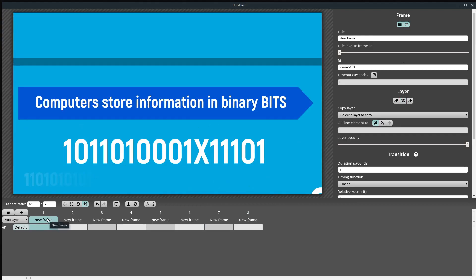Now to change things up a bit — on 'New Frame 1' we'll keep everything the same, but notice this button here that says 'Show in frame list.' If it's unchecked, then when we open this in the web browser it's not going to let us choose this frame from the list. Also, 'Show the frame number' — it'll say the number in the top left corner when presenting if this is selected; if not, it just won't show the frame number.